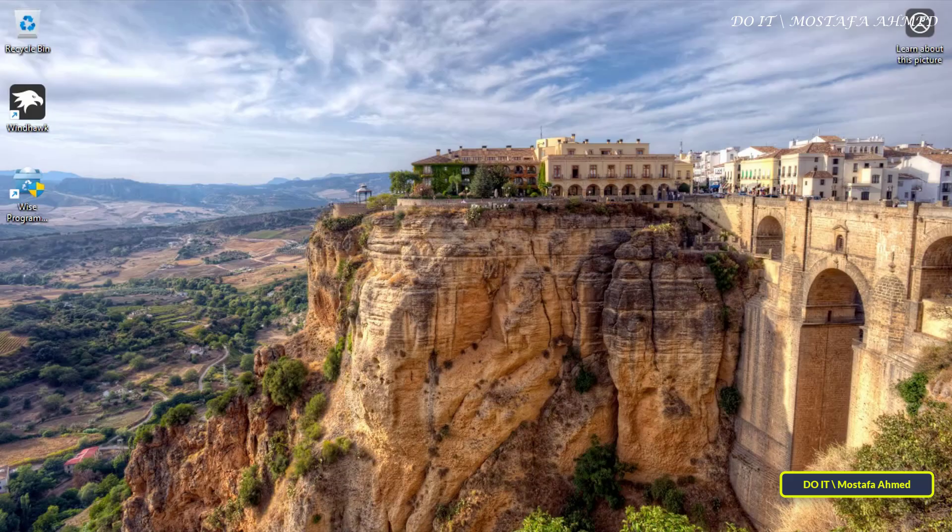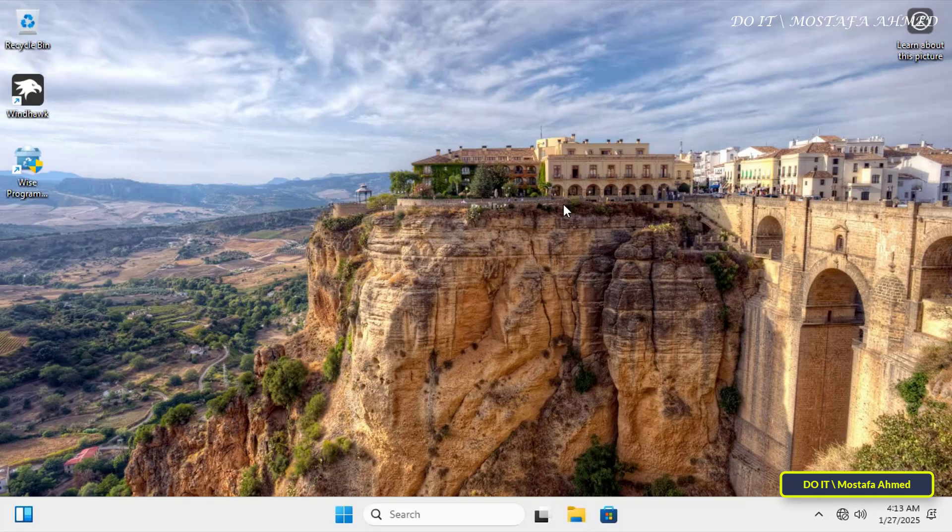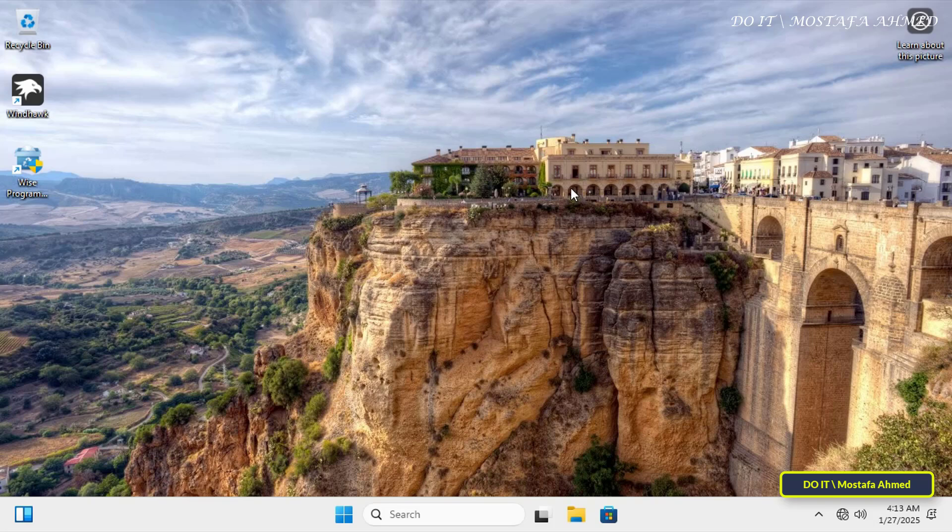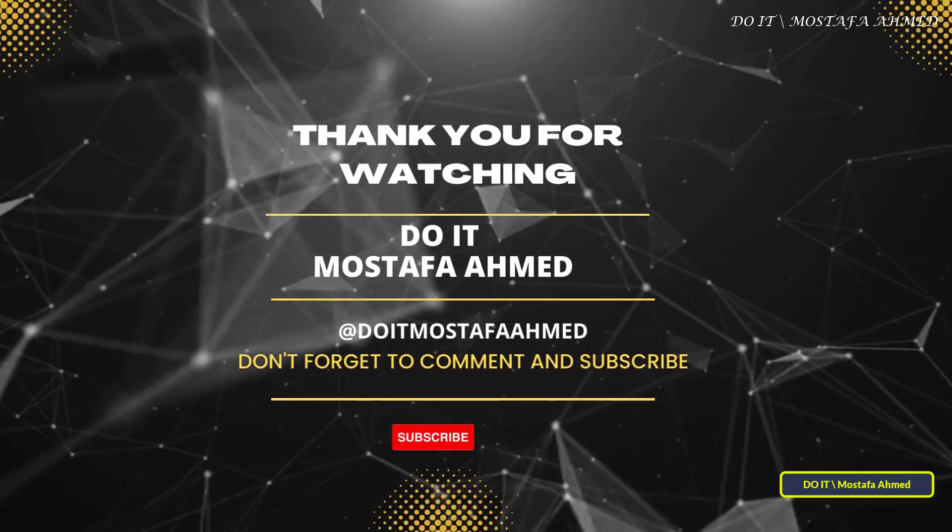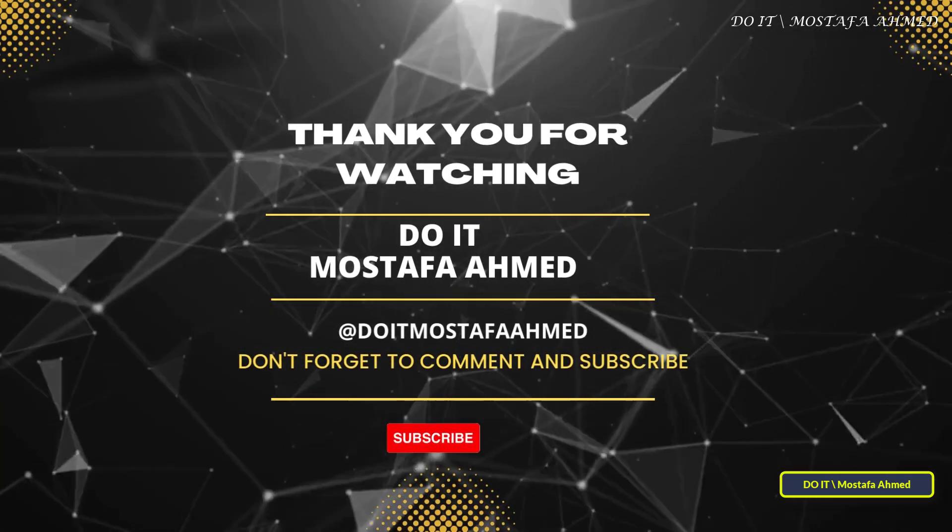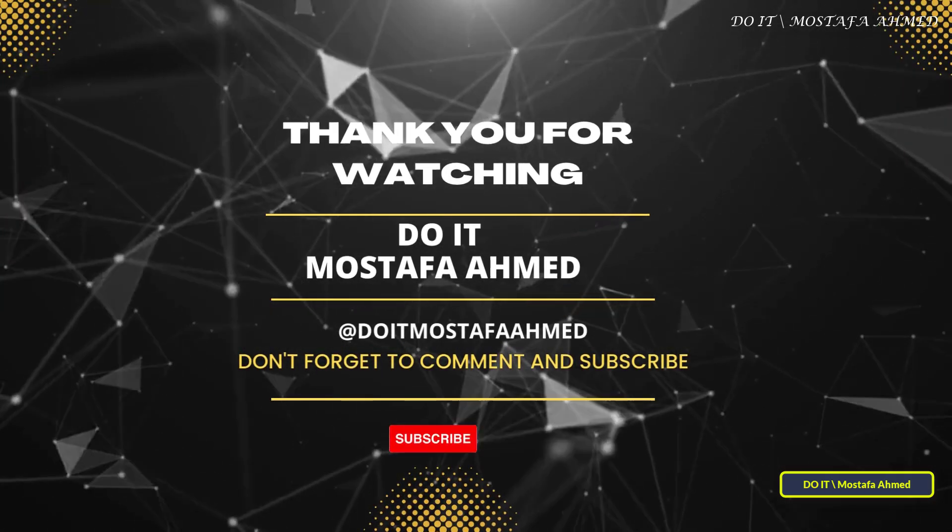If you found this video helpful, don't forget to like, subscribe, and click the notification bell for more tutorials. Feel free to leave a comment if you have any questions regarding this video or future videos. Thank you very much for watching, and see you in the next video.